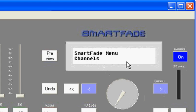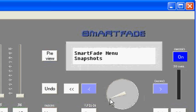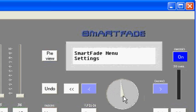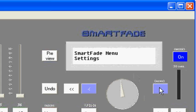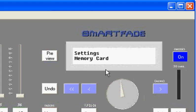Now I'll see SmartFade menu, and it starts out on channels. As I move the encoder wheel, I'll move through the different options that are available. And each time I want to move deeper into the menu, for instance, if settings is what I desire here, I'll use the menu key as an enter.